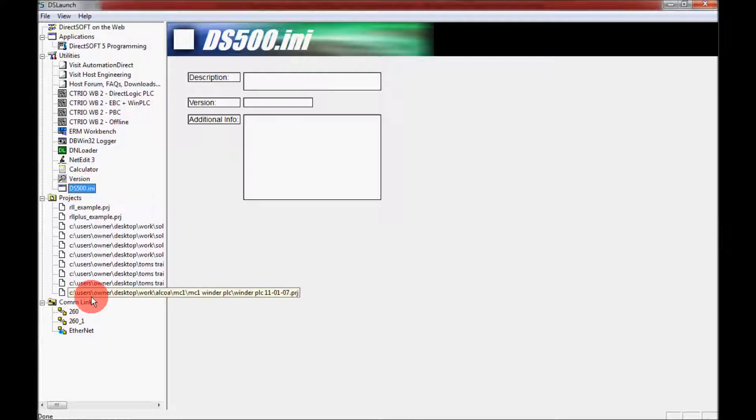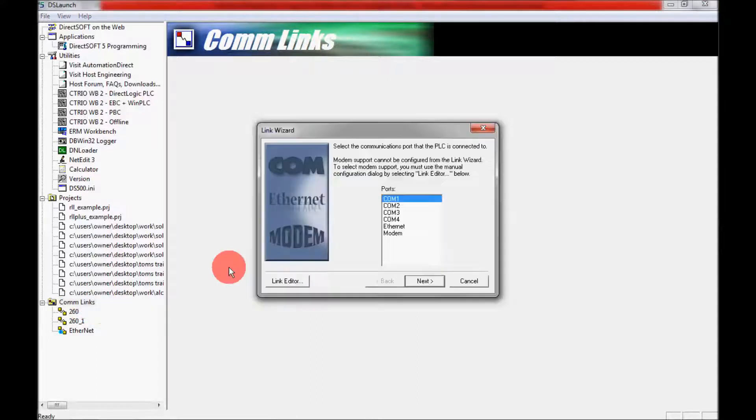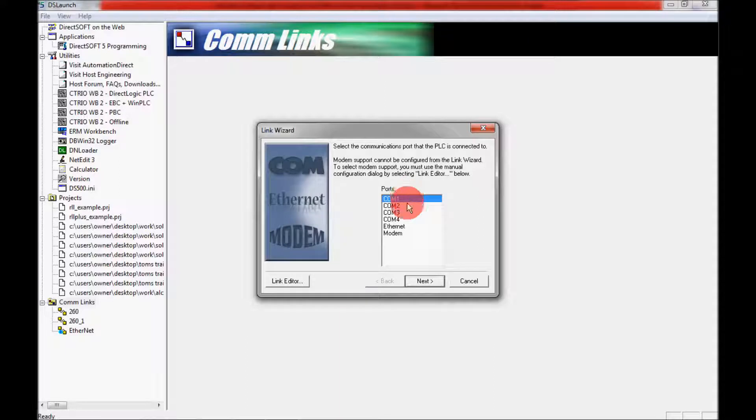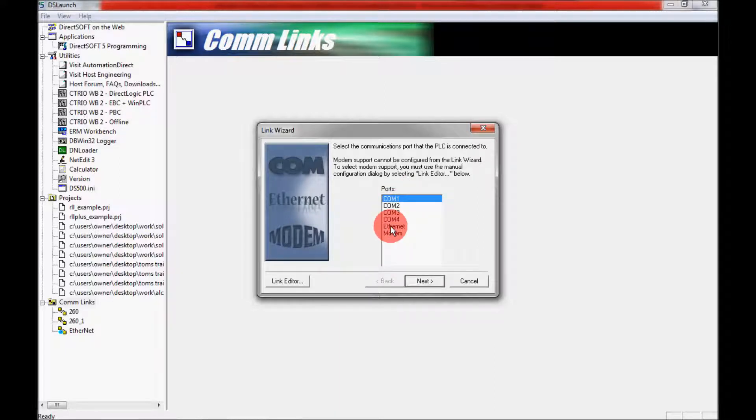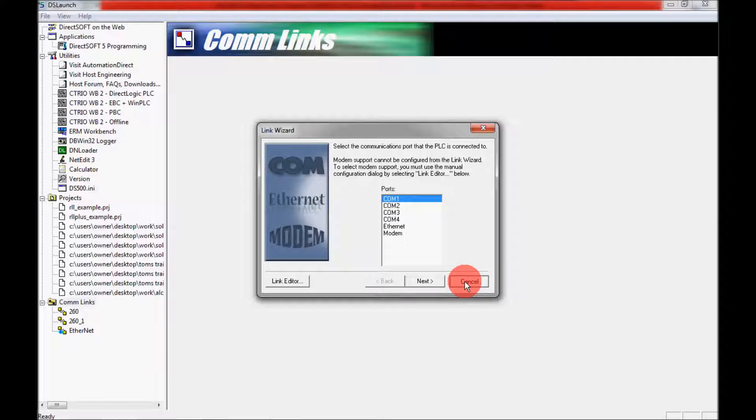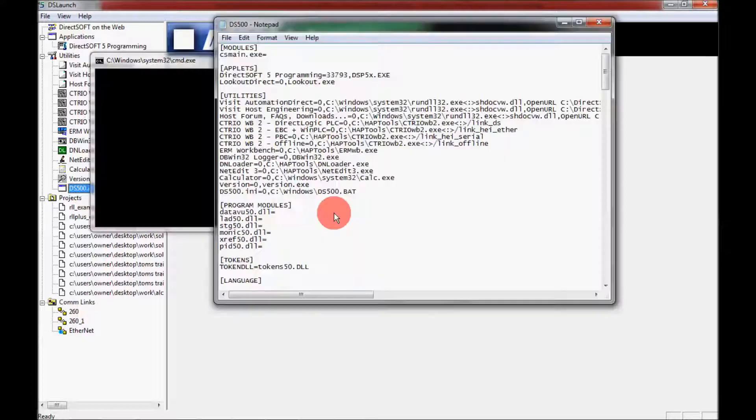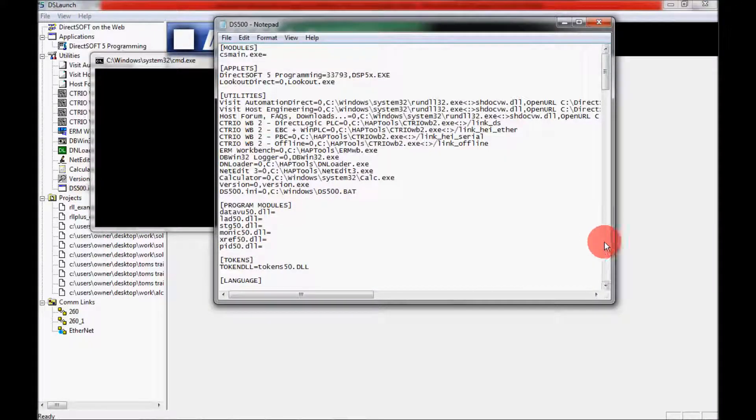But first what I'd like to do is show you the COM links that are available right now. And the COM ports here are 1, 2, 3, 4, Ethernet and modem. So what I'd like to do is get rid of COM 3 and 4. So I'm going to close this out and I'm going to show you where they're active here and where you can change them.